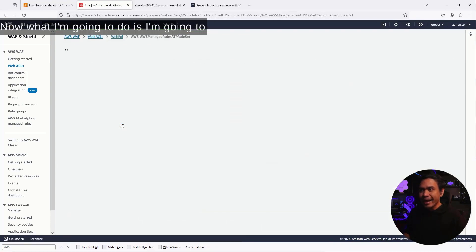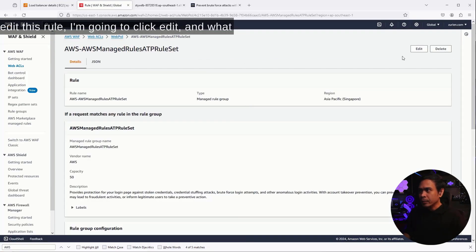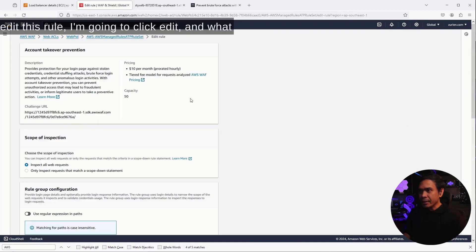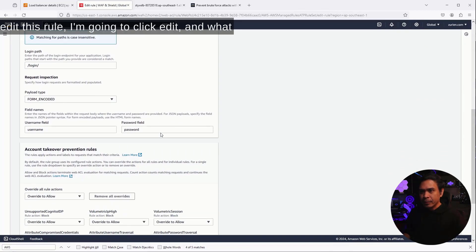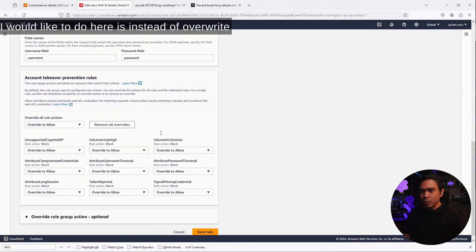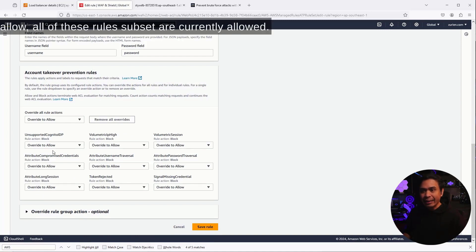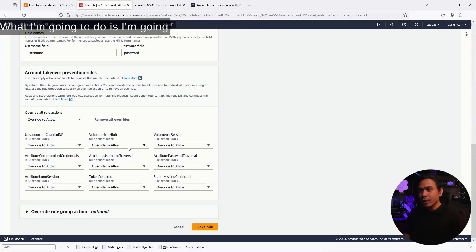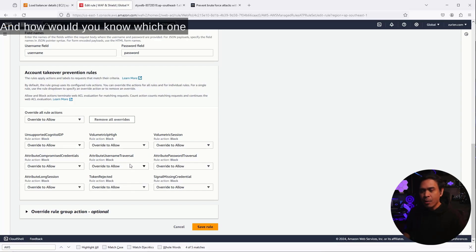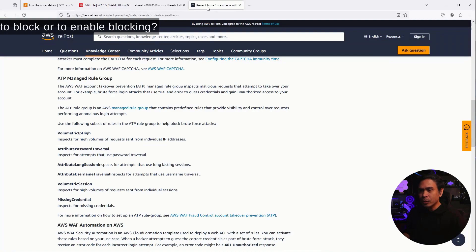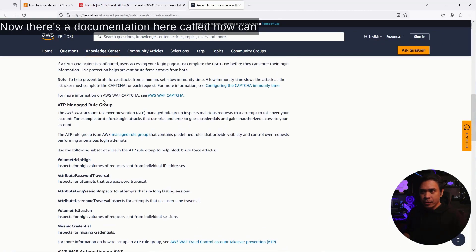Now, what I'm going to do is I'm going to edit this rule. I'm going to click Edit. And what I would like to do here is instead of overwrite allow, all of these rules subset are currently allowed. What I'm going to do is I'm going to block one of these subset rules. And how we didn't know which one to block or to enable blocking.